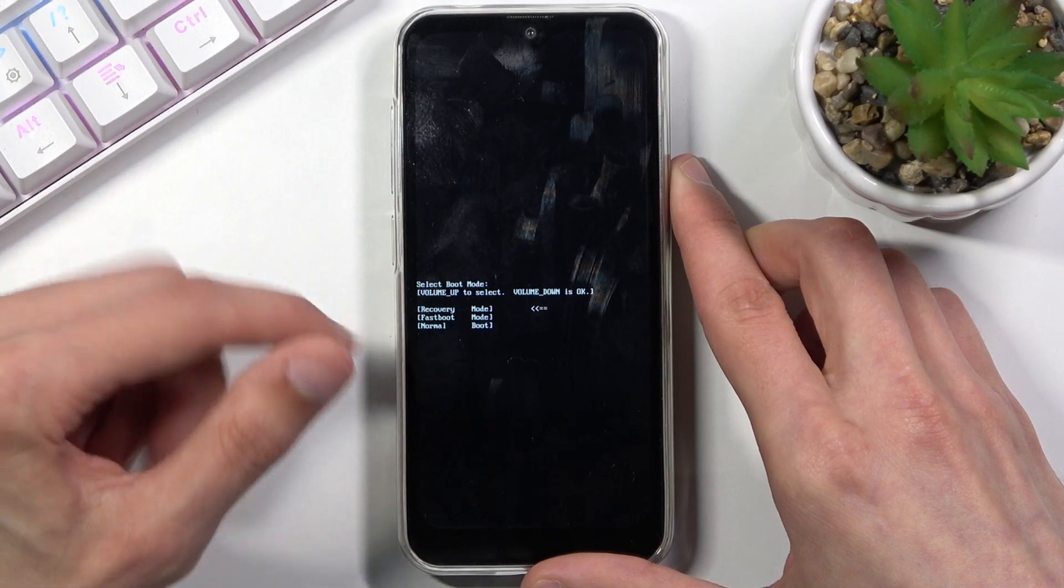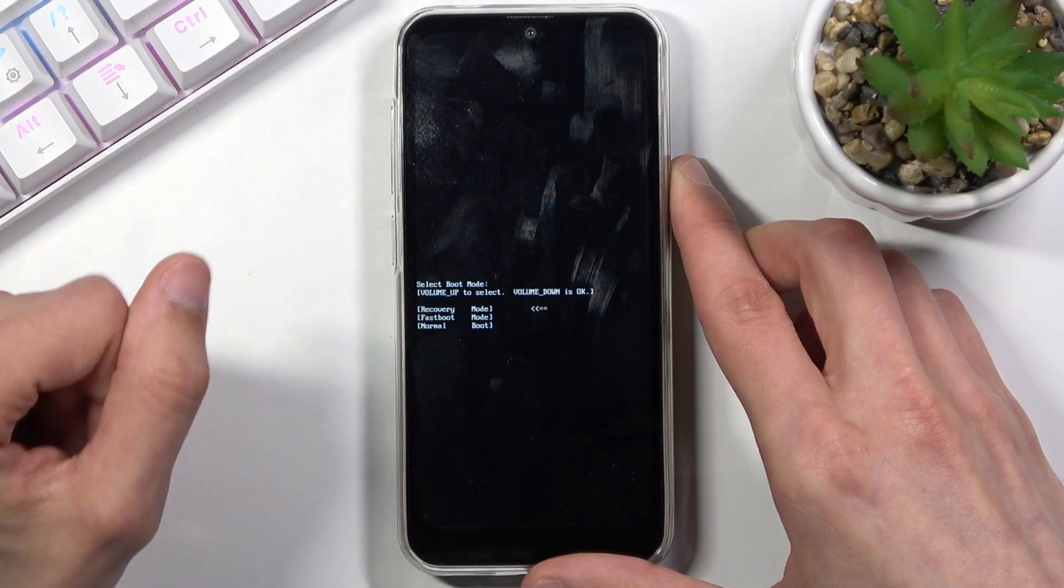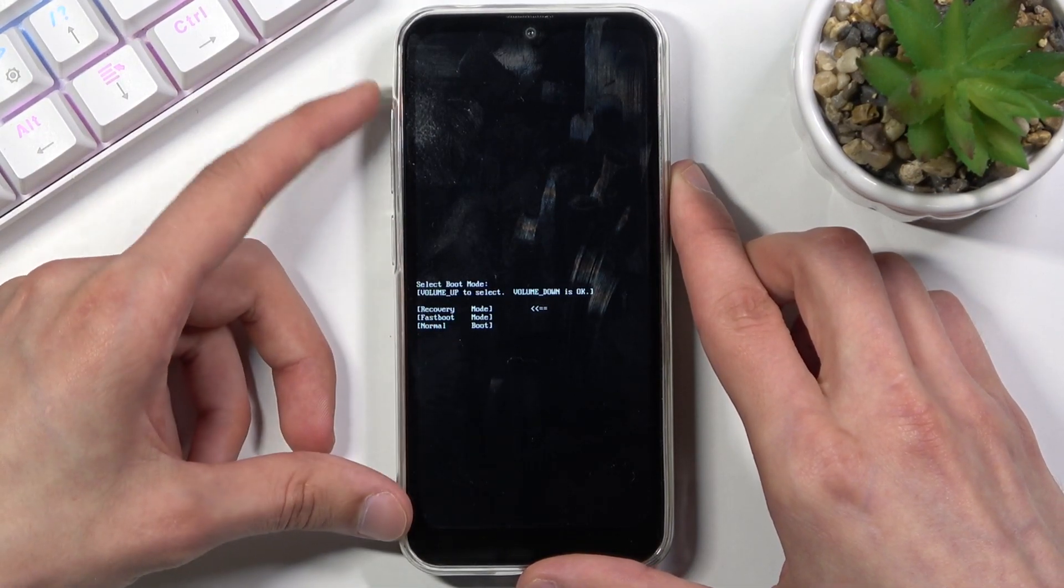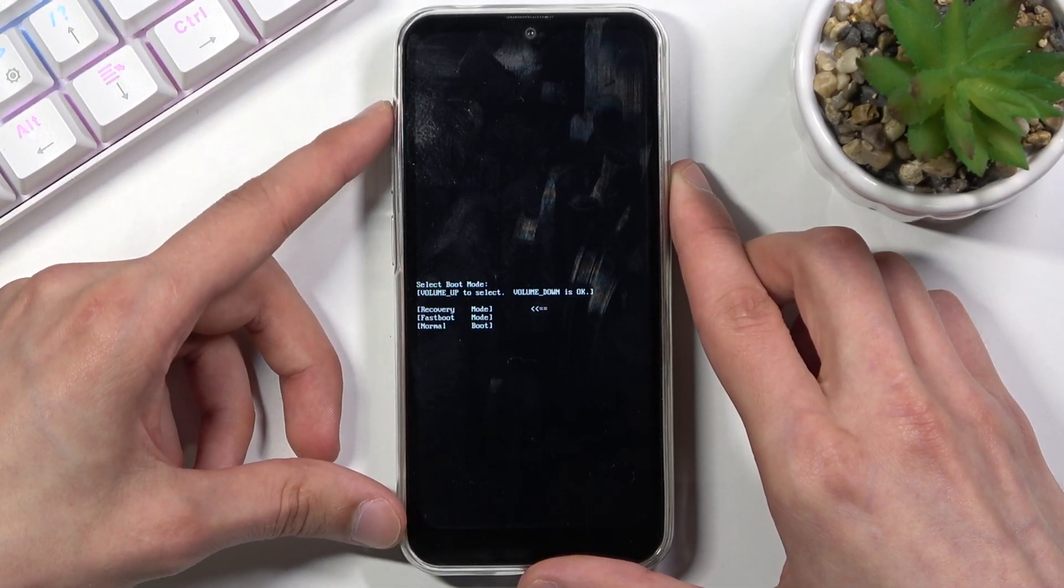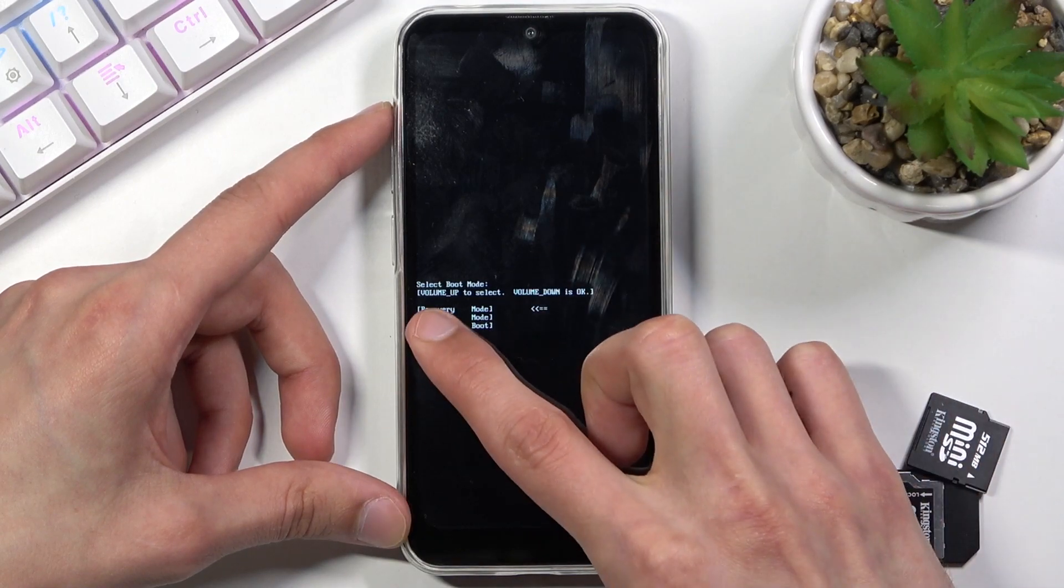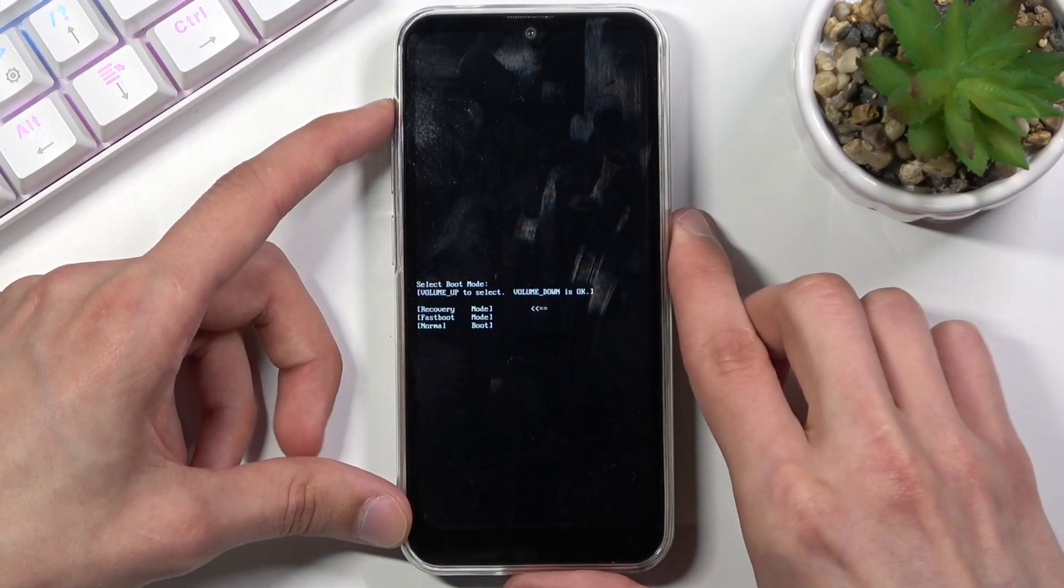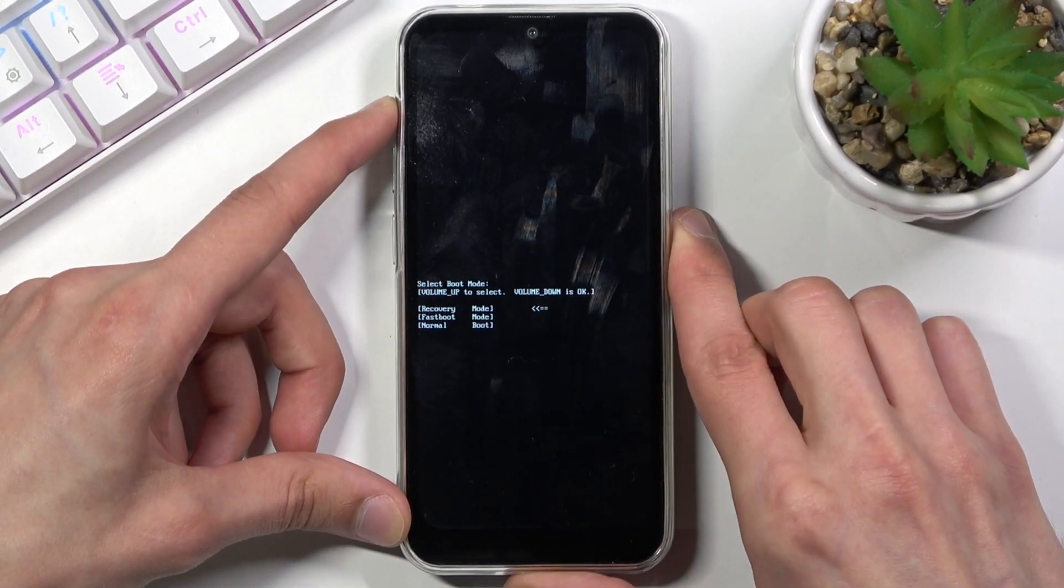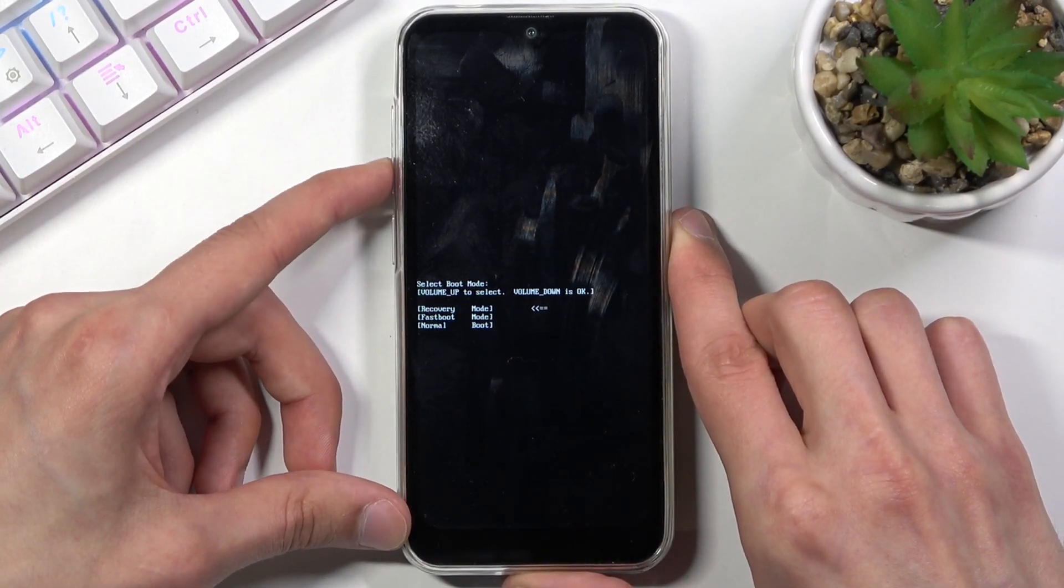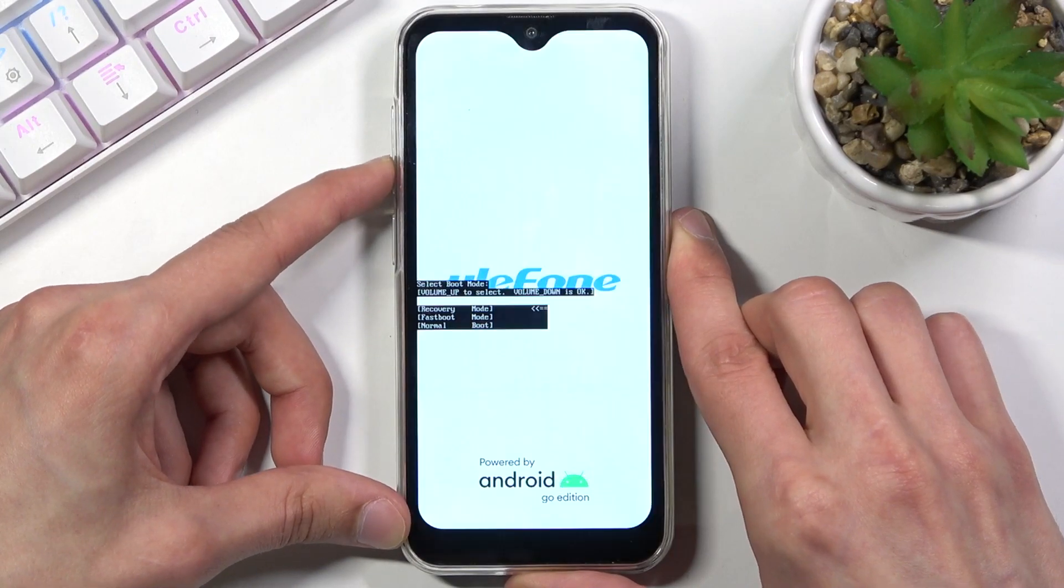You will have access from here to the fastboot mode. So using only volume up you want to navigate in order to select the first option which is recovery mode, and then confirm it with volume down.